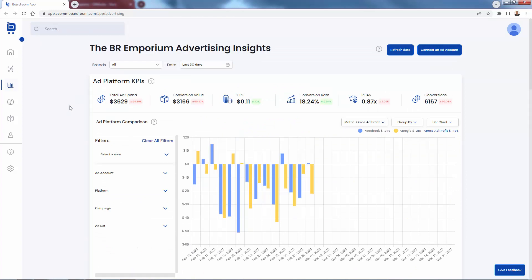And again, if you're running paid ads, which pretty much every e-commerce business is, you want to be living inside of this advertising insights page because you see here, Facebook and Google both at the same time, hugely valuable for you to understand what's working and what's not, and also hugely valuable to have you stop wasting time.